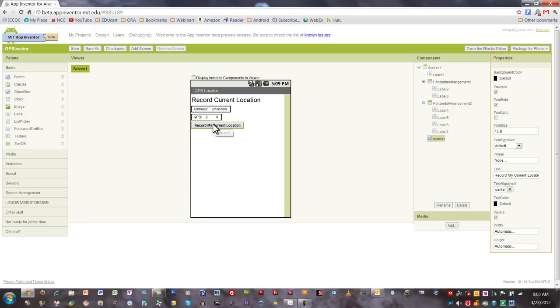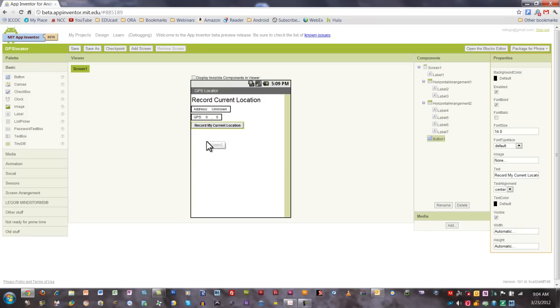Now when the user presses this button, it's going to record the current location. Just so you know, you can use this app to do a lot of things, but the basic concept is to use it for something like parking your car in a big parking lot or a parking garage. As you get out of your car, you can press this record my current location button. Then when you're ready to go back to your car, after we fill out the next part and add the blocks, you'll be able to hit another button that will bring up a Google map that will walk you right back to your vehicle.